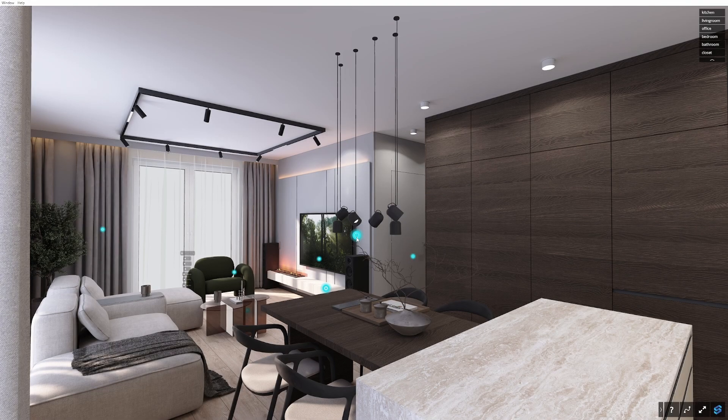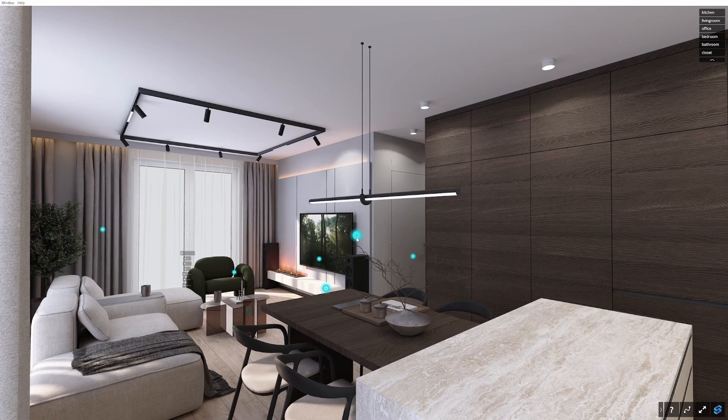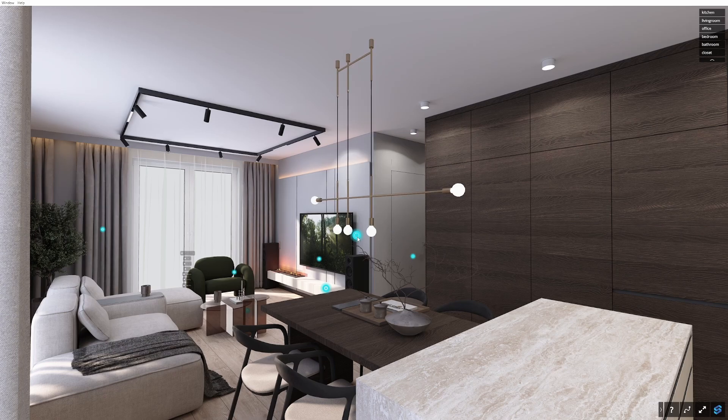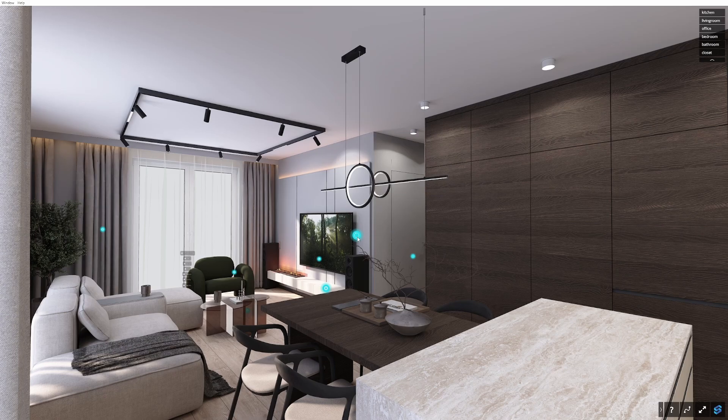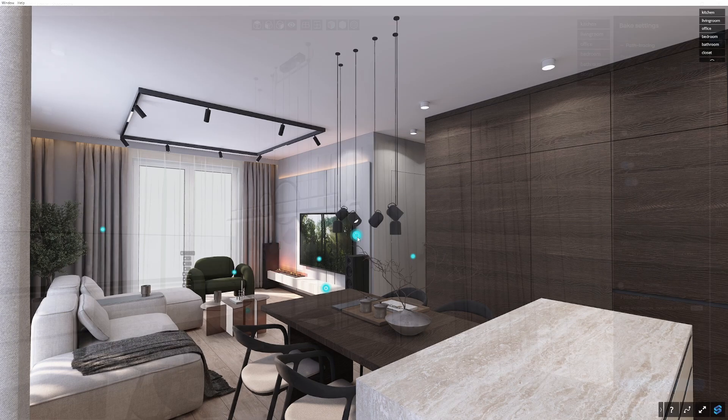Take a look at the final result. You can easily switch between several lamps above the table.